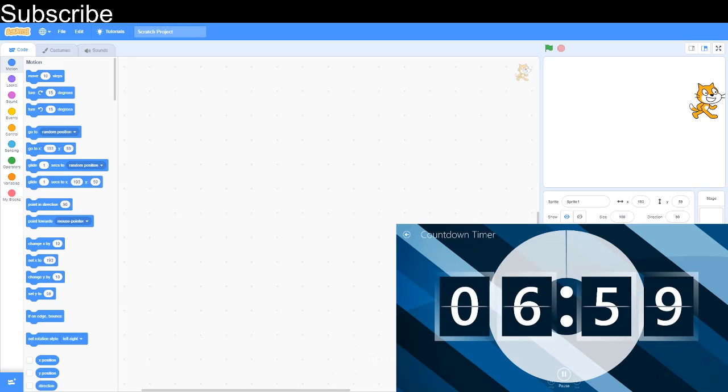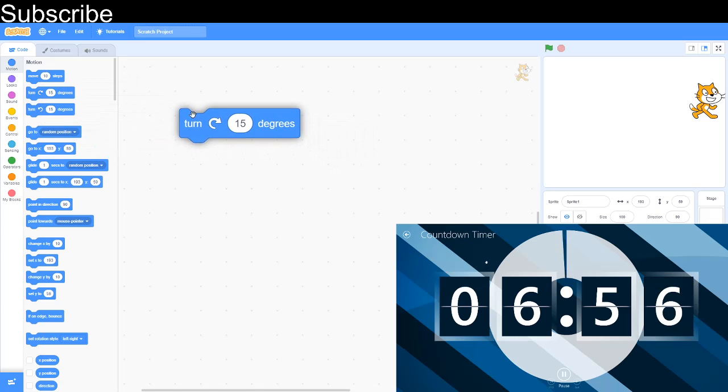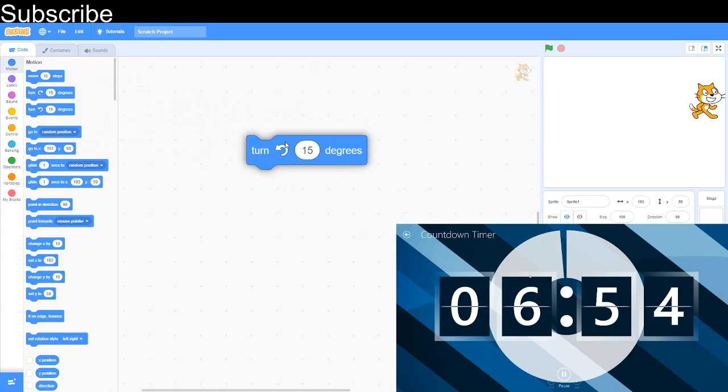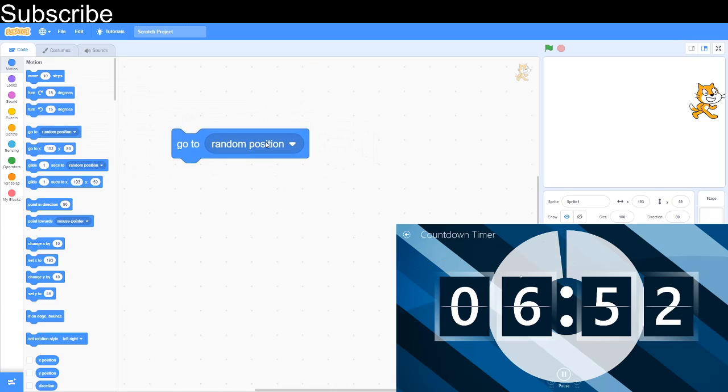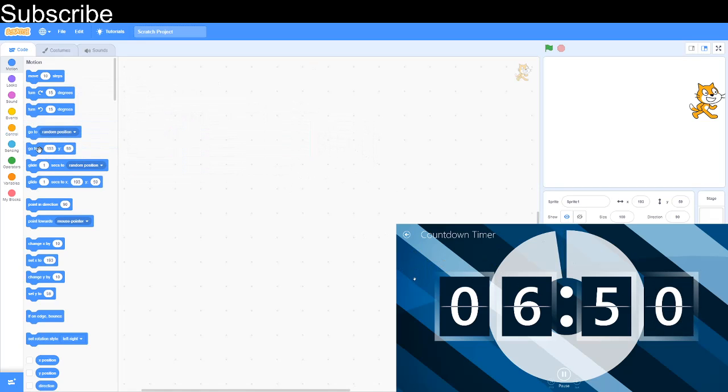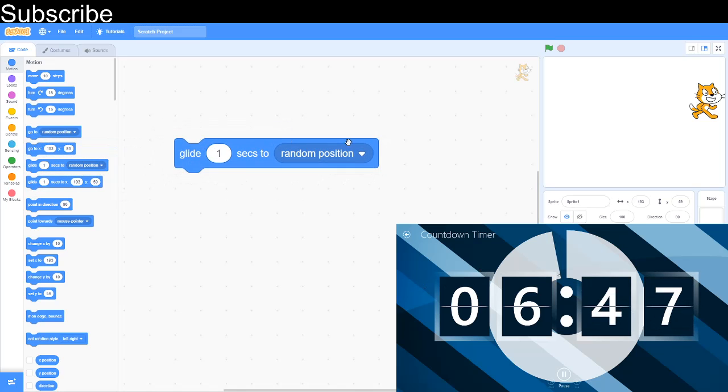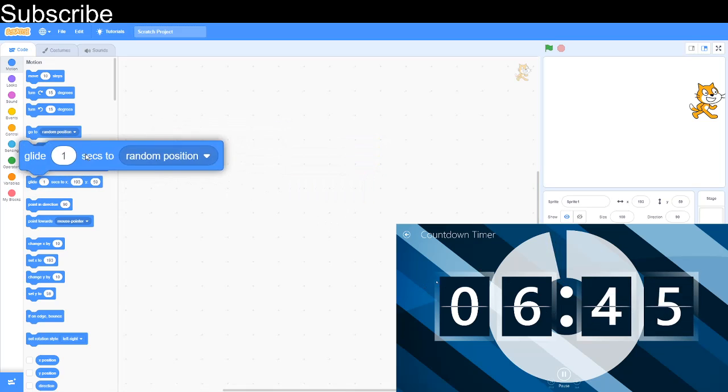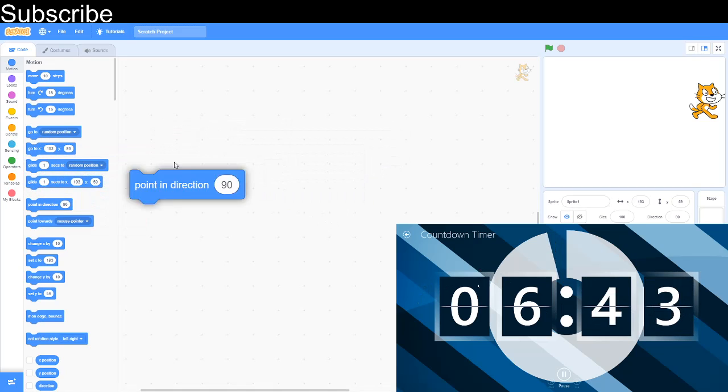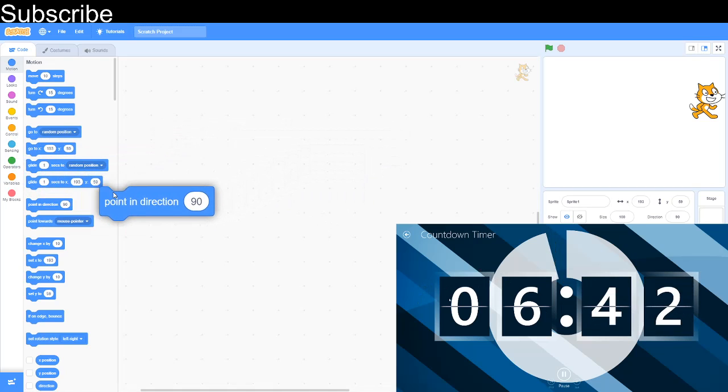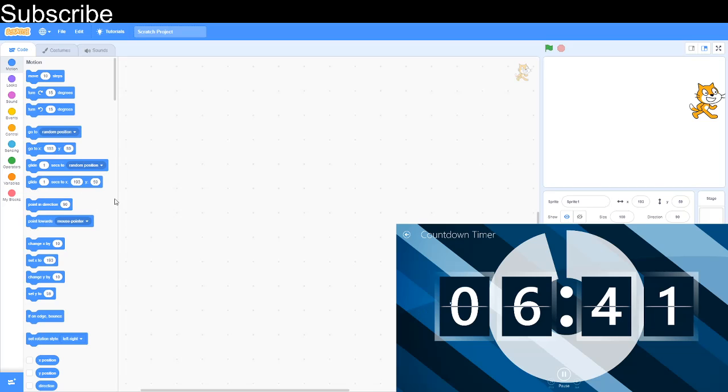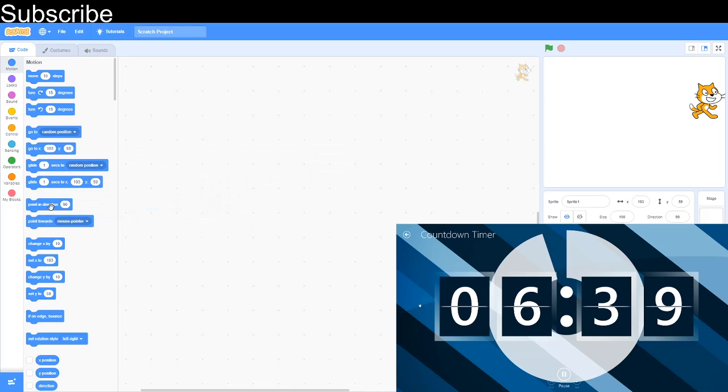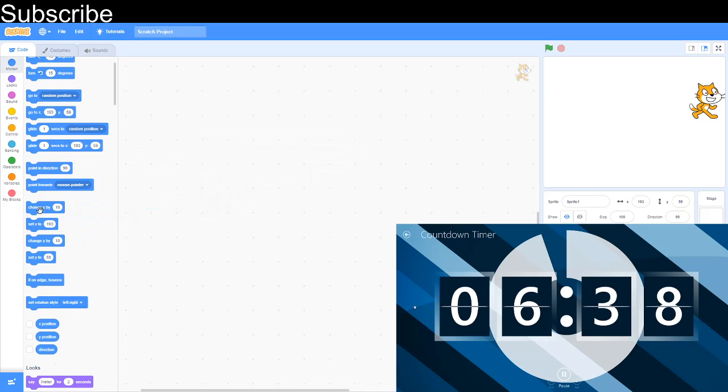Move 10 steps moves steps in a certain direction. Turn degrees turns clockwise and this one turns anti-clockwise. This one goes to random position or goes to your mouse pointer. This one goes to a certain coordinate. This one glides to a random position or your mouse pointer. This one also glides to a coordinate. This one points in a certain direction and this one points towards the direction again.